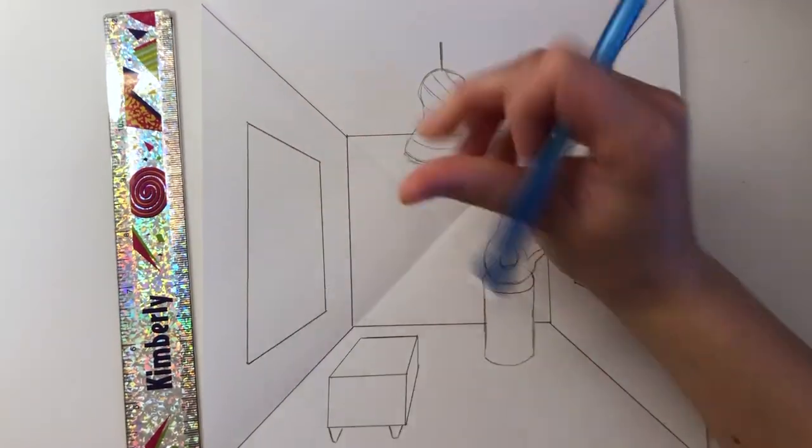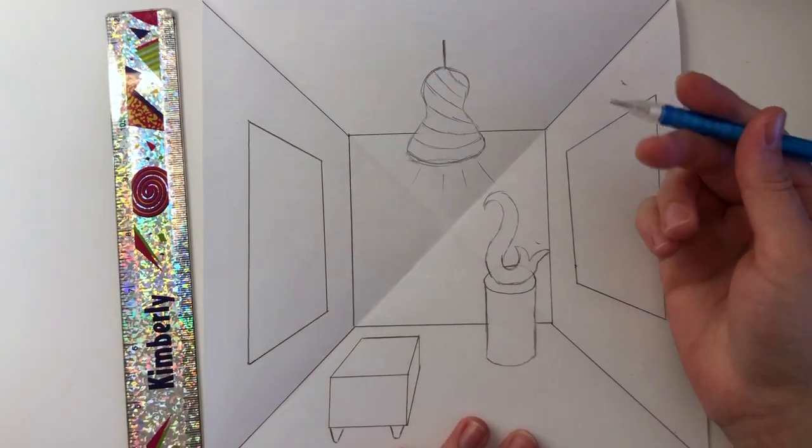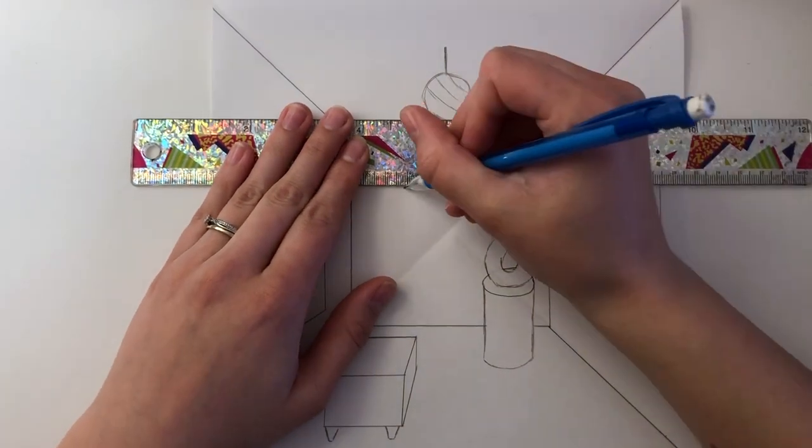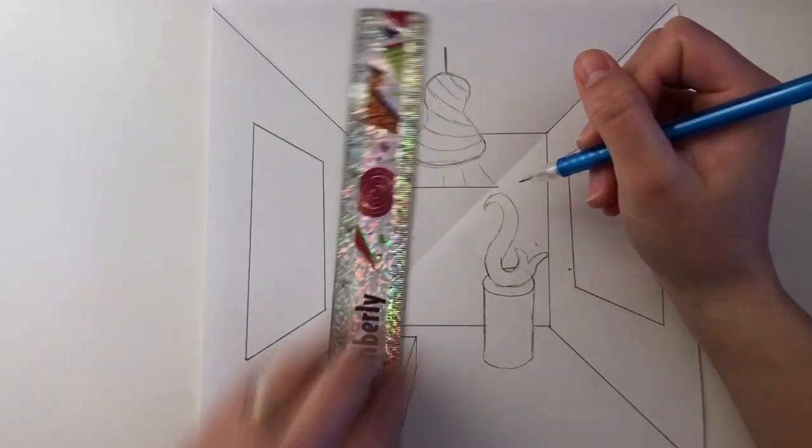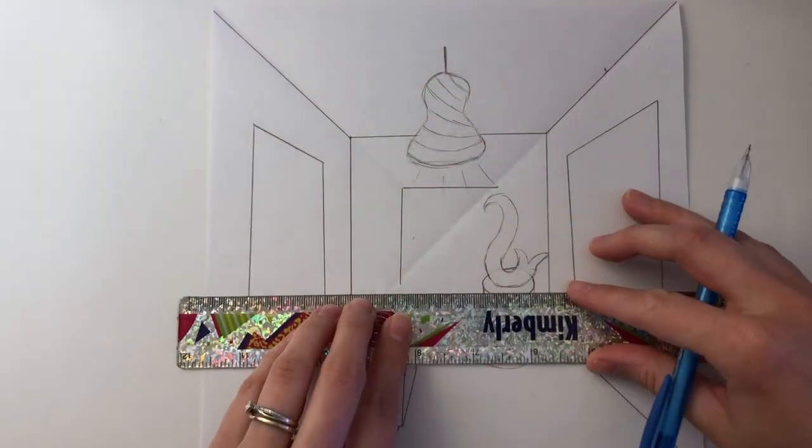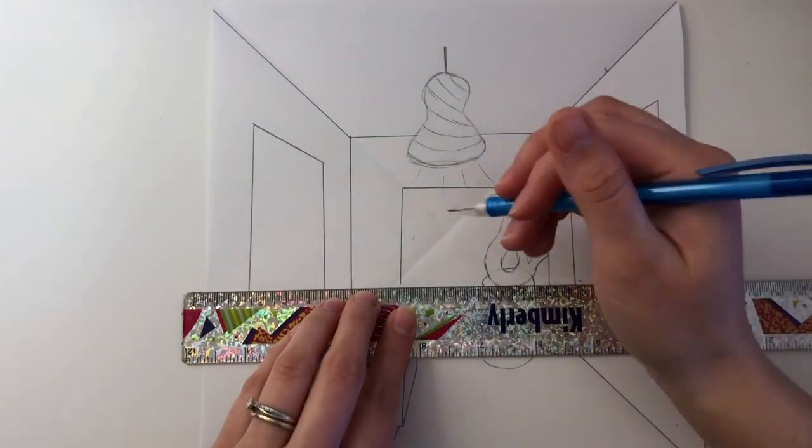I decided to add one more painting on the back wall of the gallery. You could turn that into a door, a window, but I want to create a third painting.